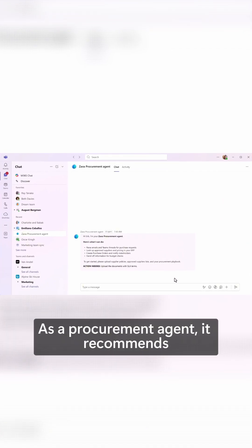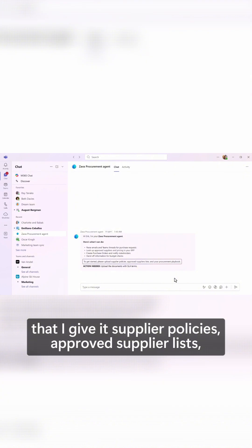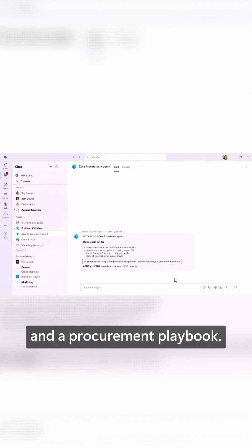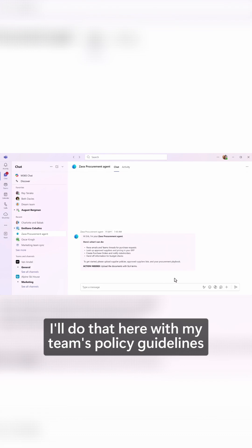As a procurement agent, it recommends that I give it supplier policies, approved supplier lists, and a procurement playbook.